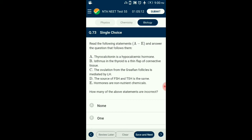Question number 73. Read the following statements and answer. Thyrocalcitonin is a hypocalcemic hormone. The isthmus in the thyroid is a thin flap of connective tissue. Ovulation from the Graafian follicle is mediated by luteinizing hormone. The source of FSH and TSH is the same — the anterior pituitary. Hormones are non-nutrient chemicals. From the given statements, none of the statements are incorrect.